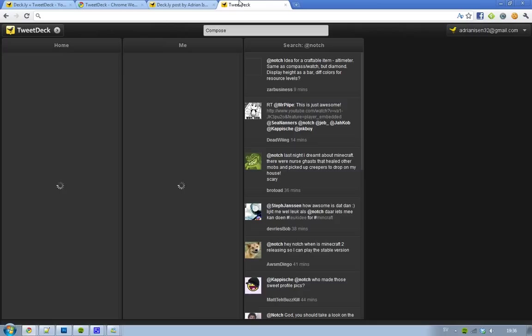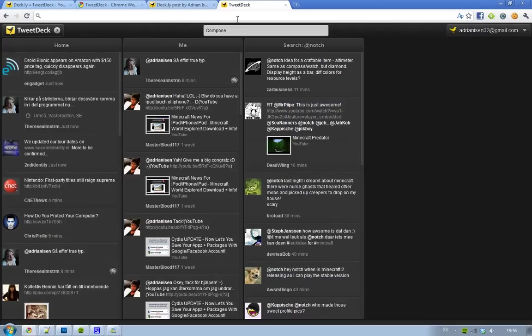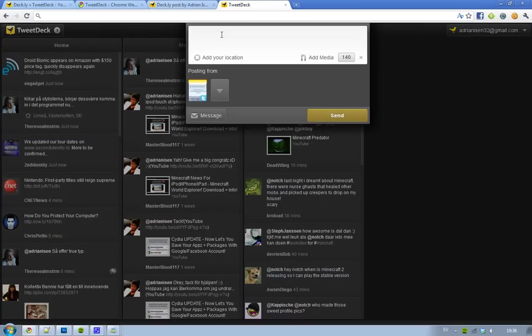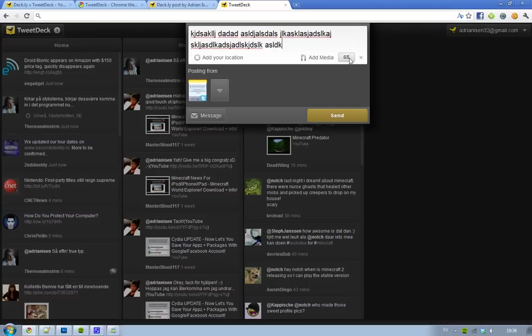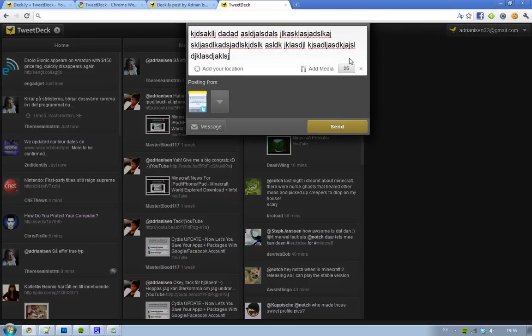So now, when we go to post something, it could be anything. You see these little 140 characters, and we can just continue writing. Who knows, we only have 69 characters more. Who knows...